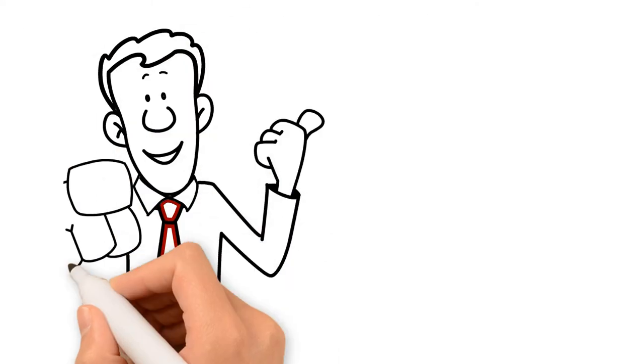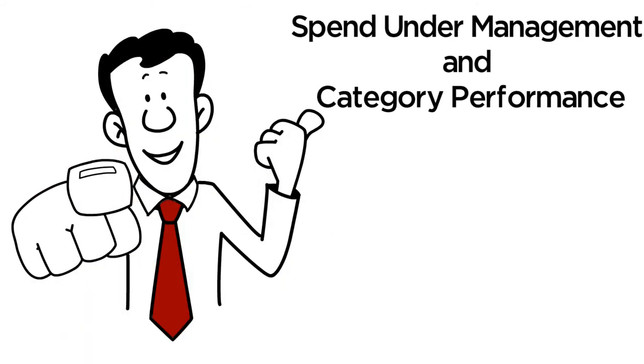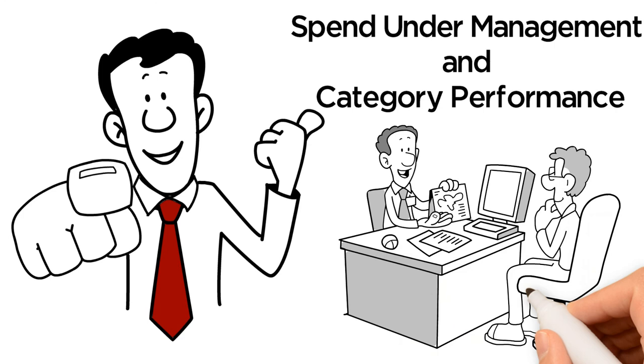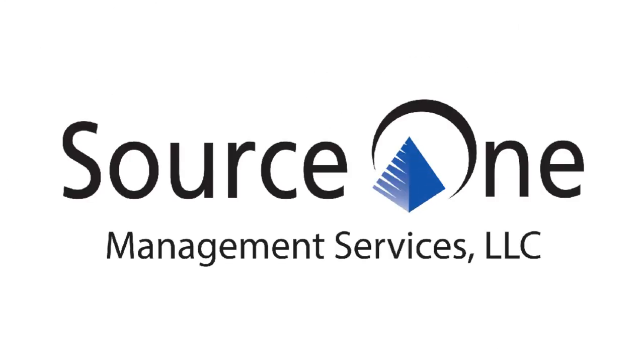Are you ready to get greater spend under management and category performance? Contact Source One today!